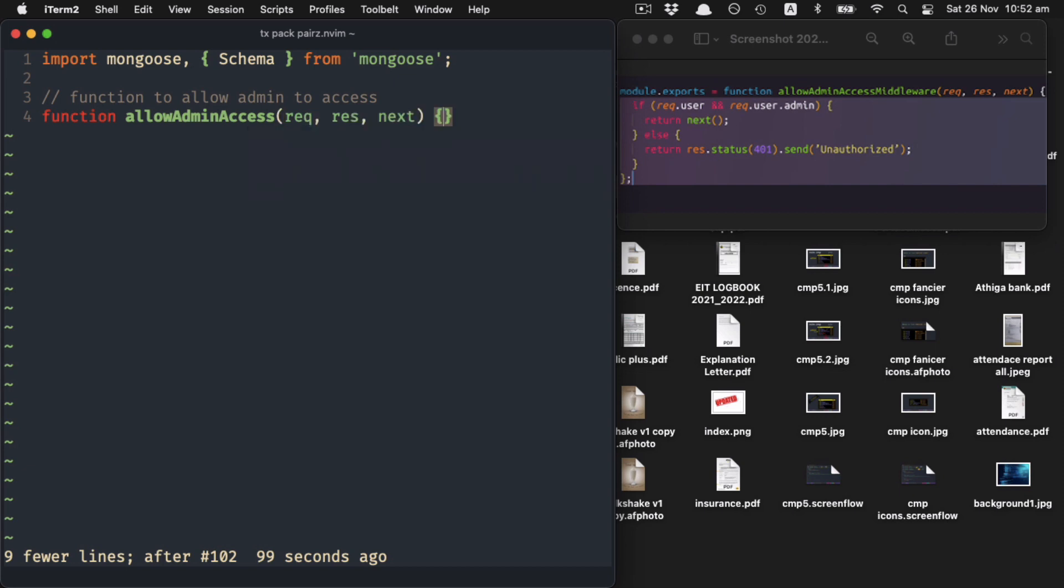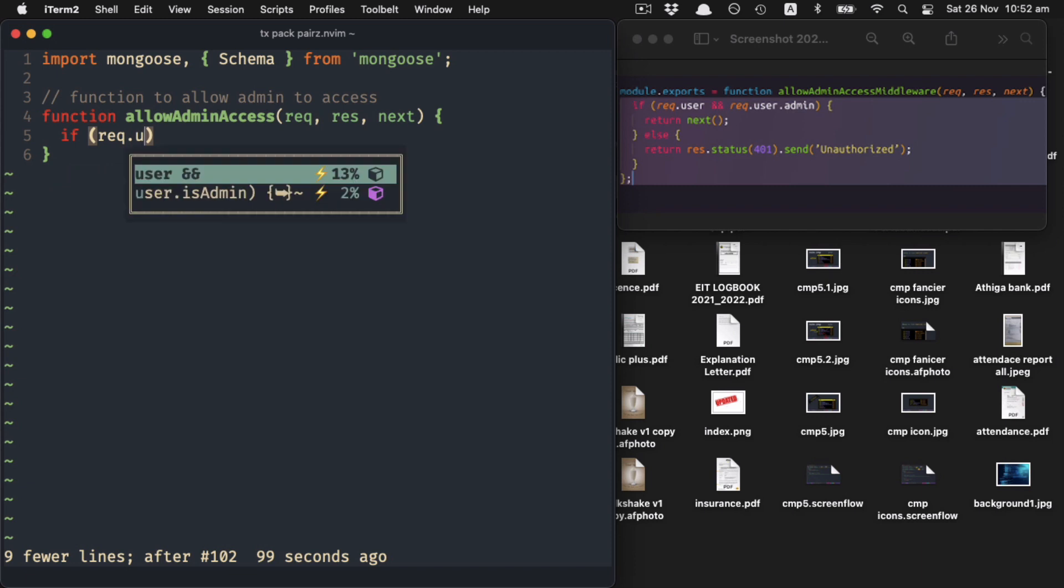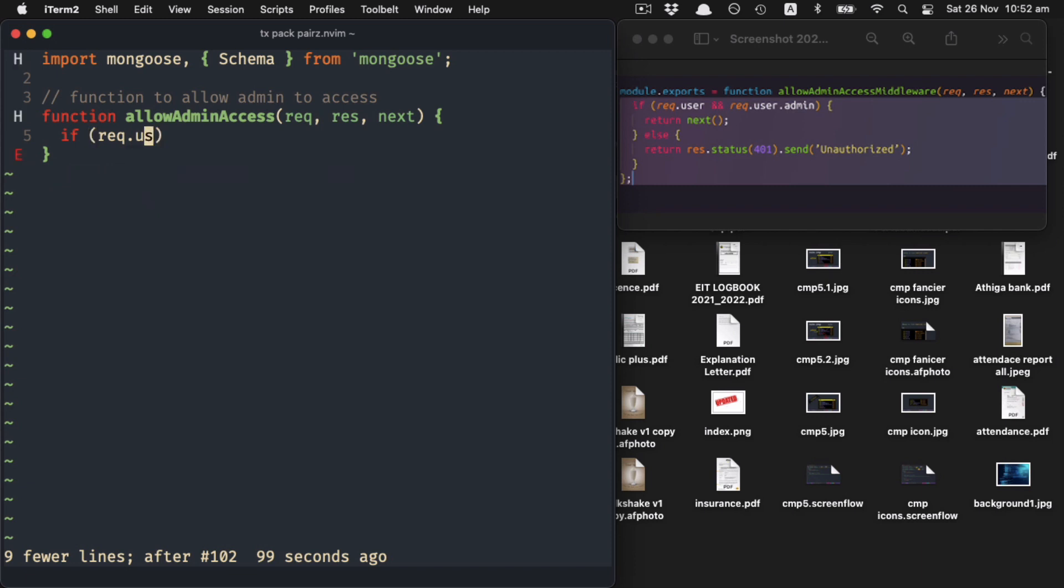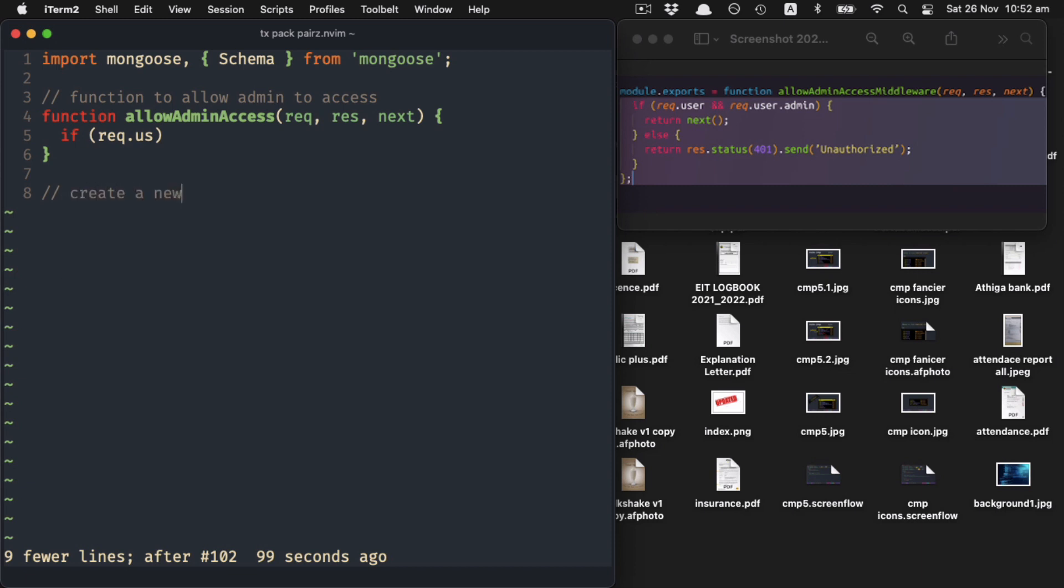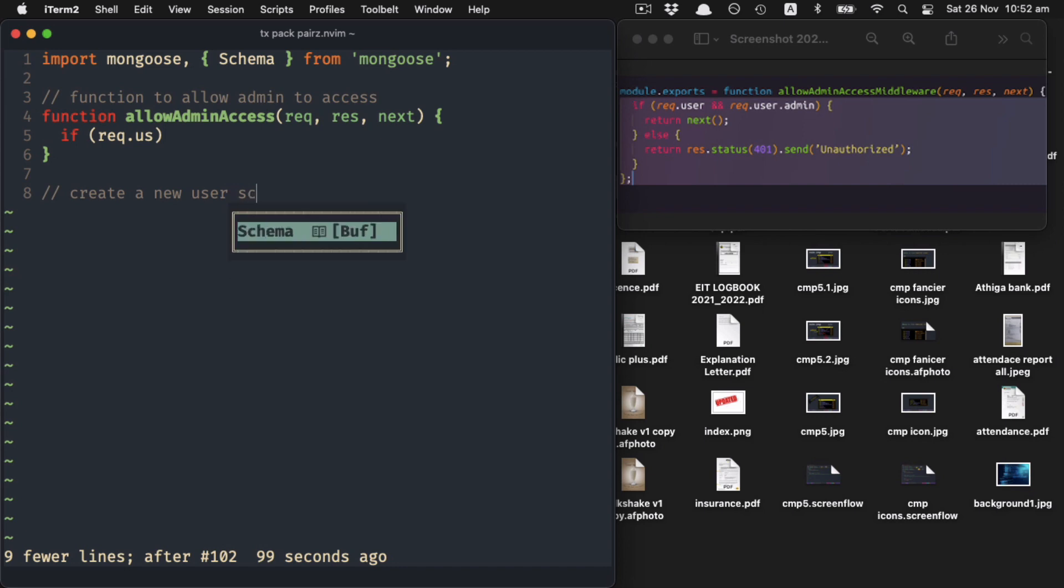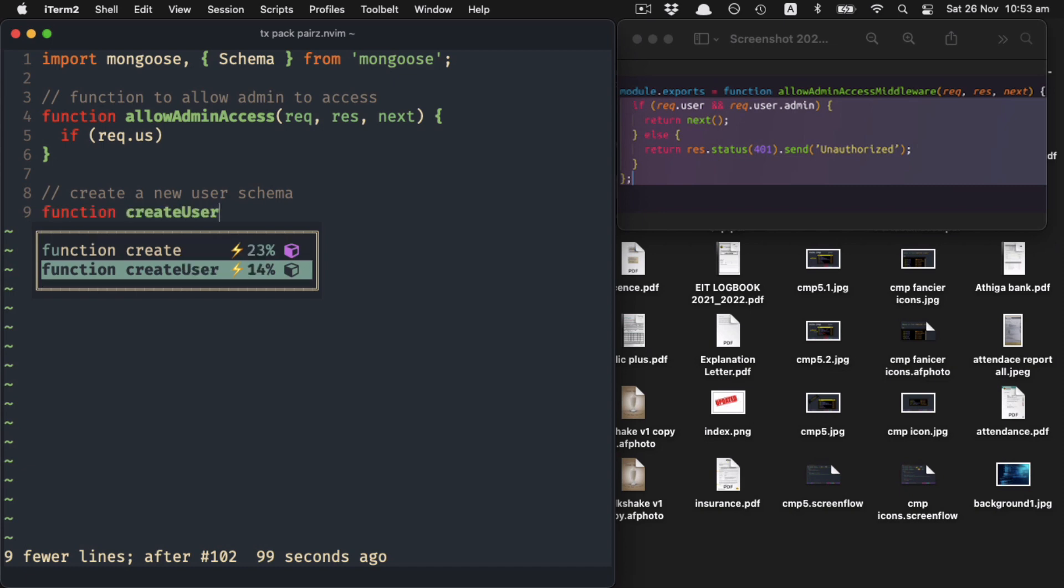I guess it's the same, not much difference. Let me try one more time - create new user schema, maybe. Okay, it's suggesting 'create user' because I guess it saw the user there.